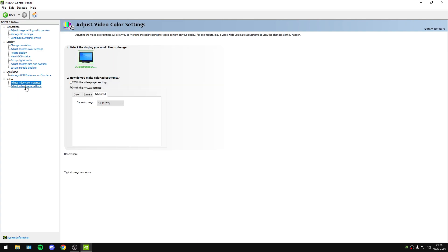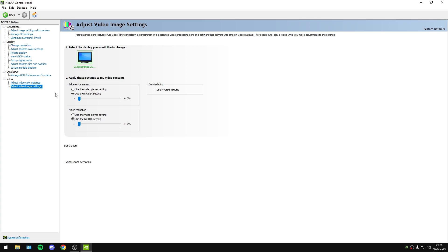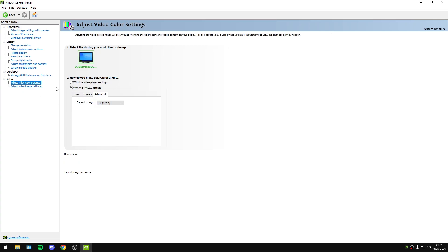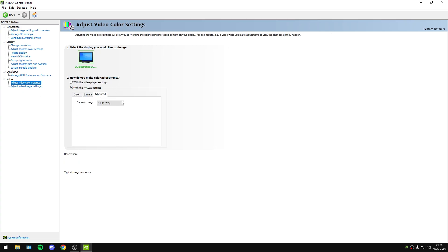Also, Adjust Video Color Settings and Adjust Video Image Settings — you will copy my settings for the best color options.